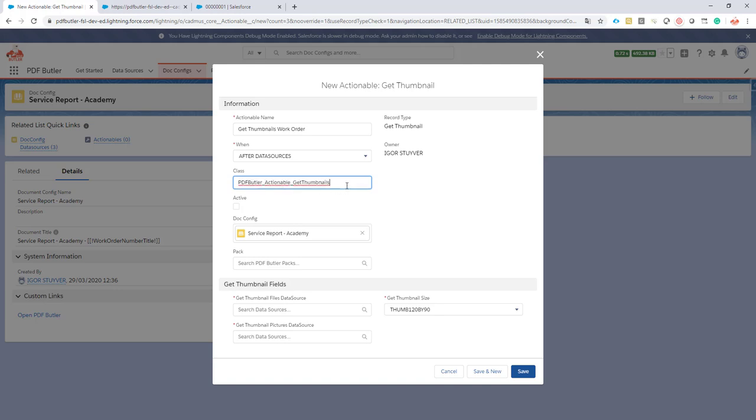The class is this one. So make sure I will make sure it's added to the description of our YouTube movie. So you can just copy paste it. I will also make sure that the content document link query that you saw earlier is also listed at our description of the YouTube movie. Let's make sure it's active. Very important step.